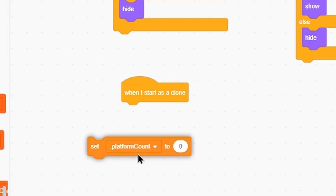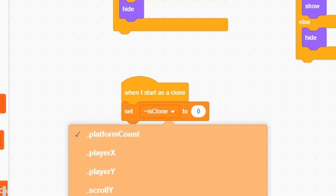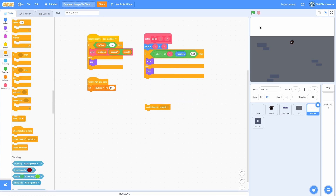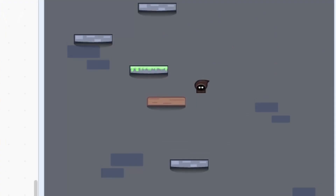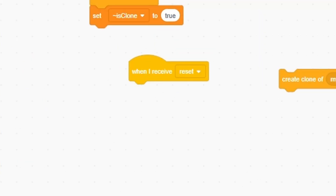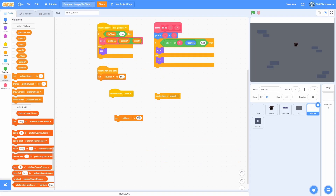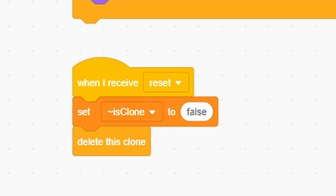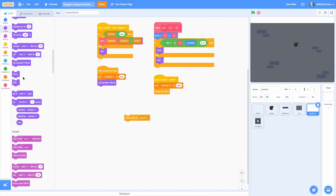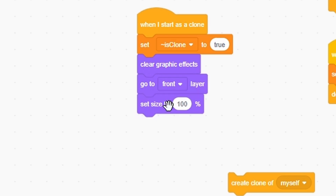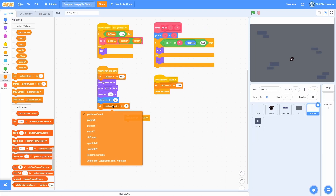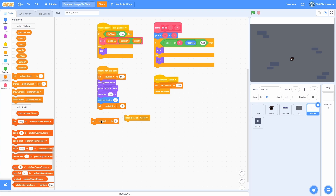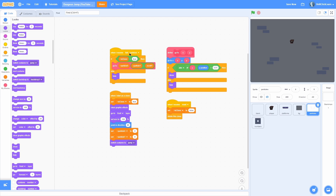Pull out a when I start as a clone and set the is clone variable to true, then create a clone of myself. In when I receive reset, set is clone to false and delete this clone. In when I start as a clone, clear graphic effects, go to front, set size to 100, point in direction 90, and for now set particle x and particle y to zero. Switch costume to jump.